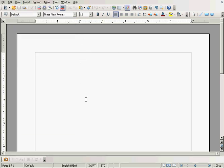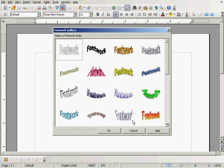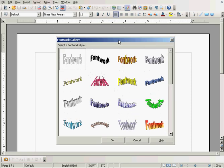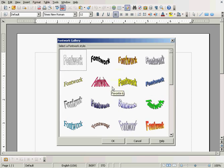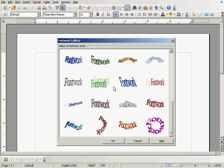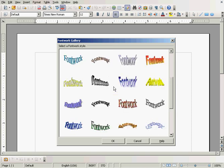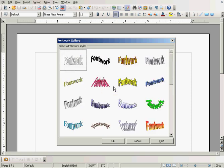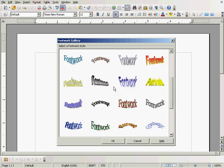Here we go. Now we can see I can click on this icon here — Fontwork Gallery. This comes up, and I can scroll down and select some special font. Let's see here — select that.